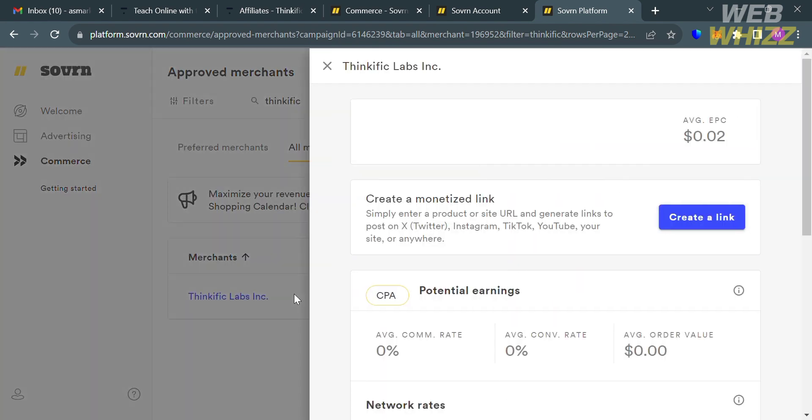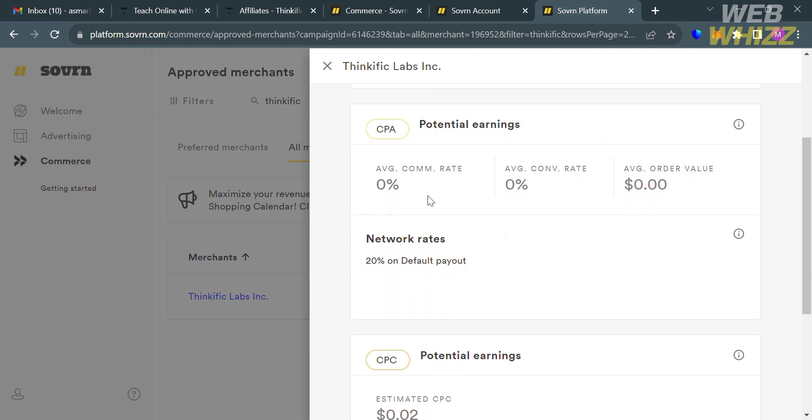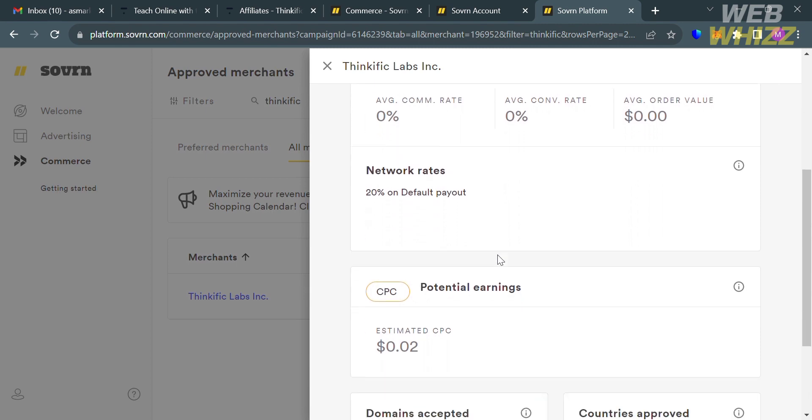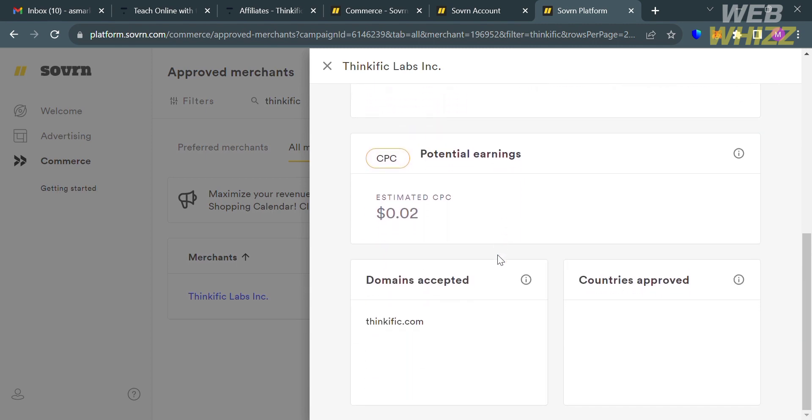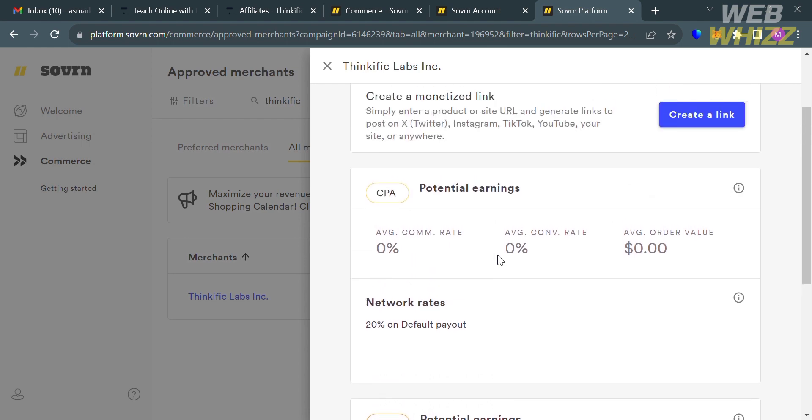And it will show you some of the details including the commission or the network rates, which is 20% on default payout. And you will also see here the potential earnings. And to proceed getting the tracker links, all we need to do is to click this Create Link button right here.